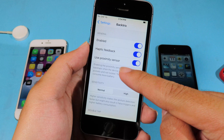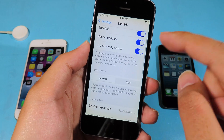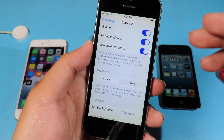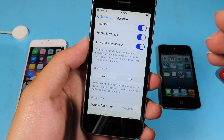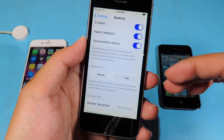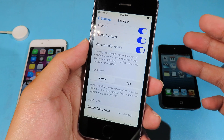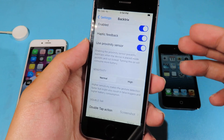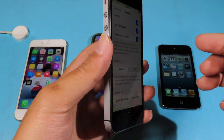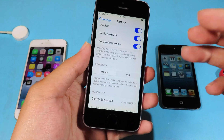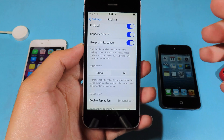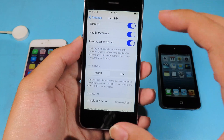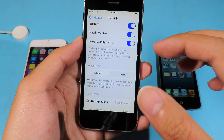One important feature of this tweak is you can use the proximity sensor in order to prevent your phone from triggering the action by itself when you put your phone into your pocket. So it is better compared to the iOS 14 feature.